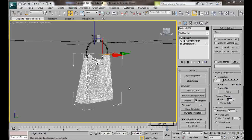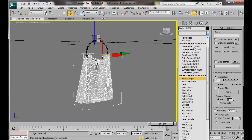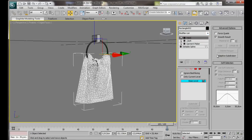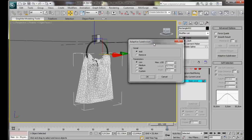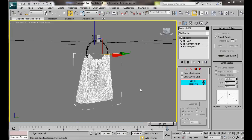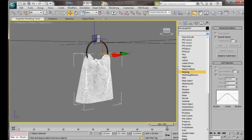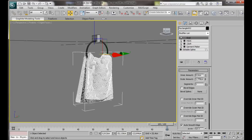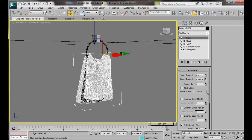We can add a couple of modifiers to finish off the cloth object. First we will add the HSDS modifier. Let's scroll down. HSDS. Now in the Advanced Options, Adaptive Subdivision, we're going to select High, then press OK. Next we can add a Shell modifier. So we'll go back to the Modify list. We'll scroll down and we'll select Shell modifier. Now in the outer amount, we're going to set it to something like 0.3.